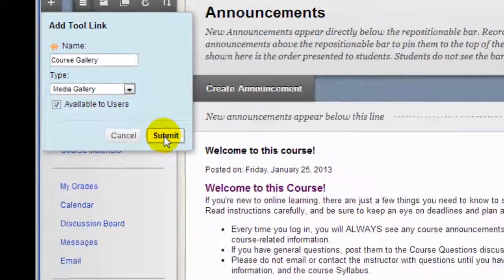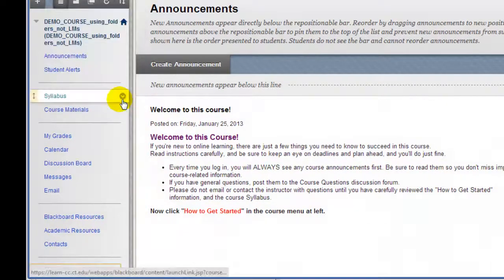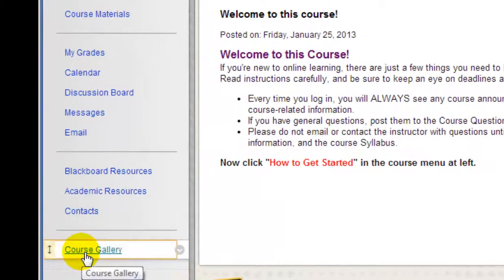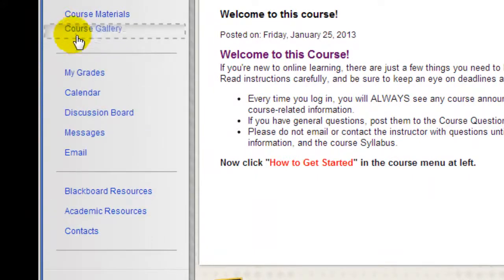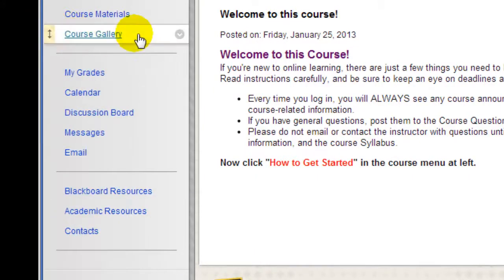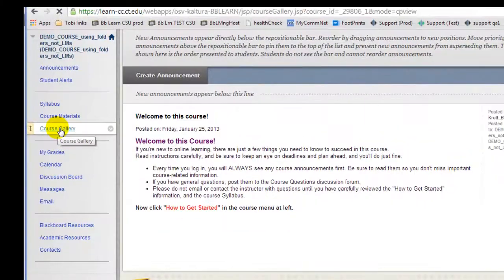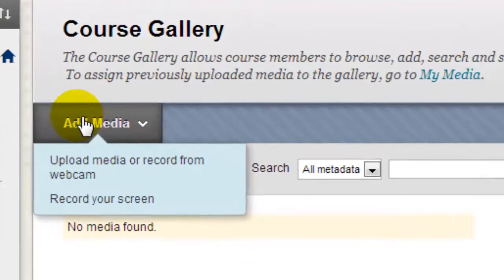I scroll down and there it is. Now I'm going to drag it up so it's right beneath the Course Materials button. Now, if I click on this, I can begin adding media to my course.